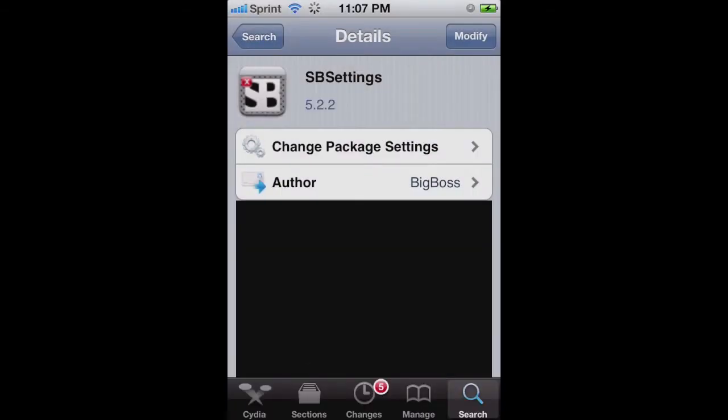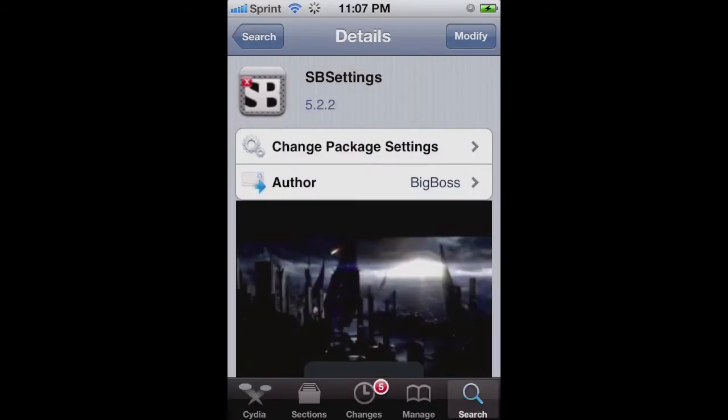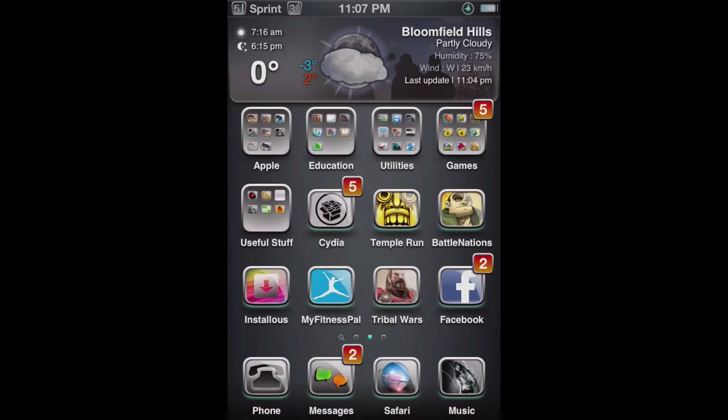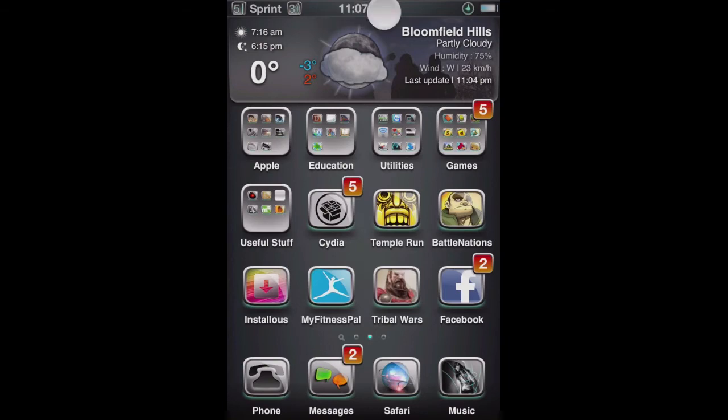And I already have it installed, but you would just install it and then return to Cydia or Respring your device or whatever it asks you to do.